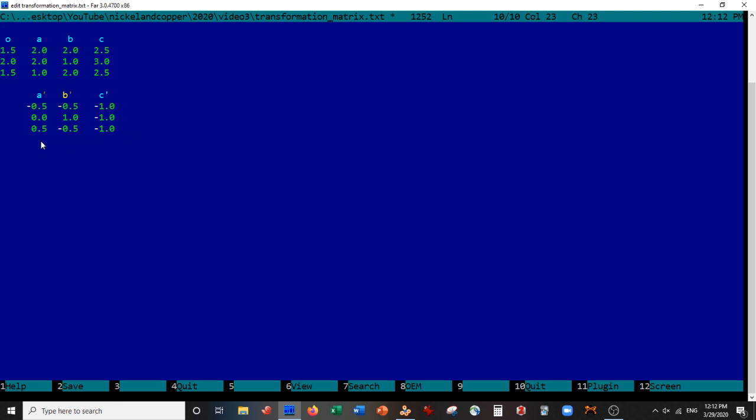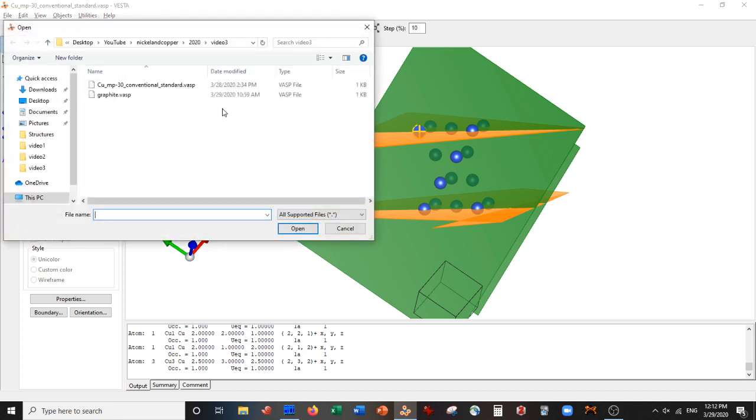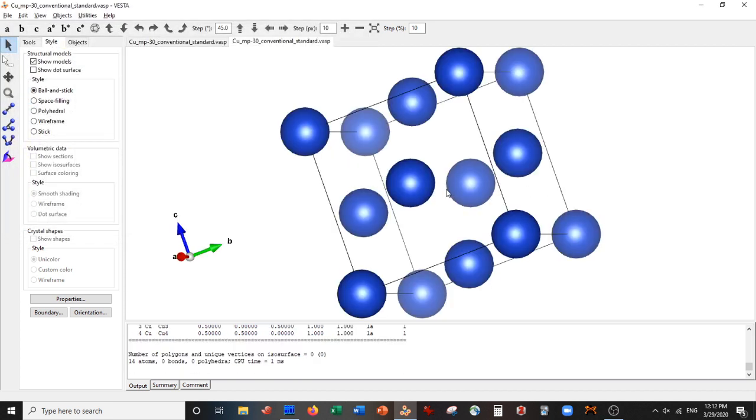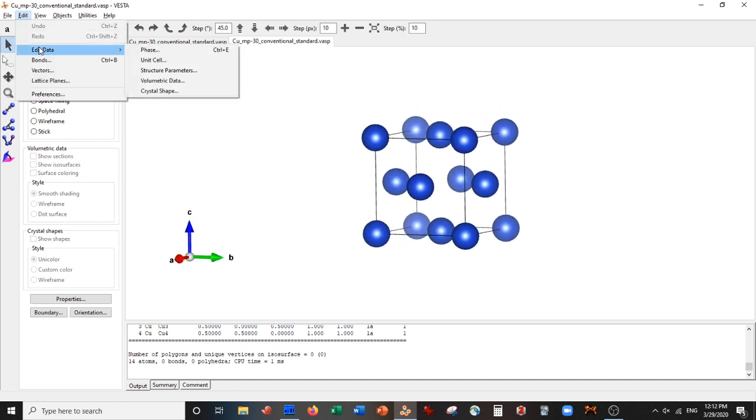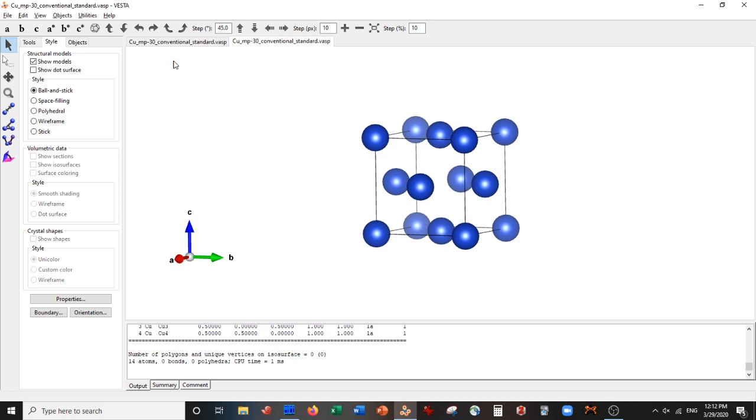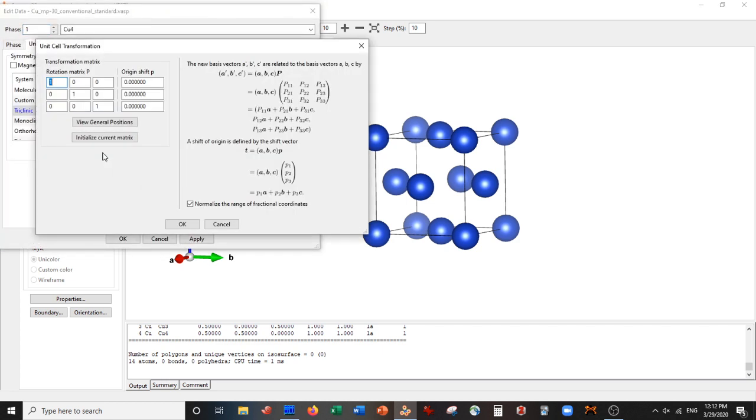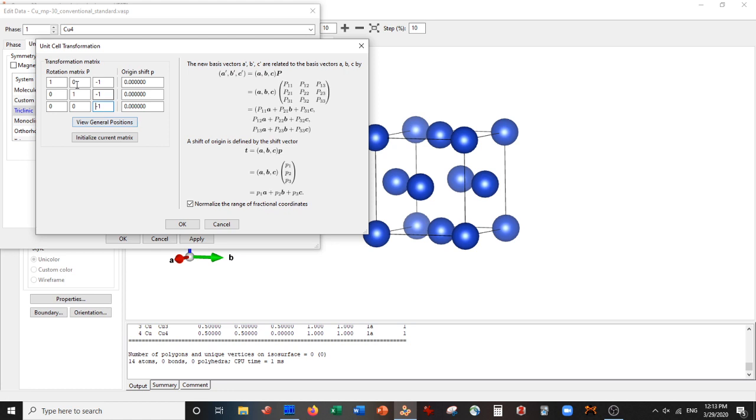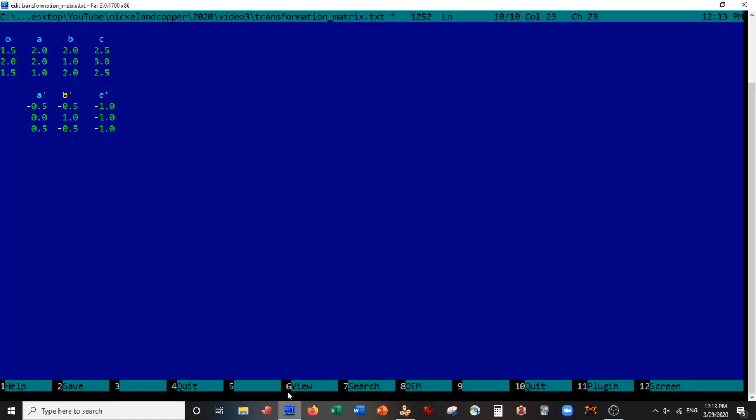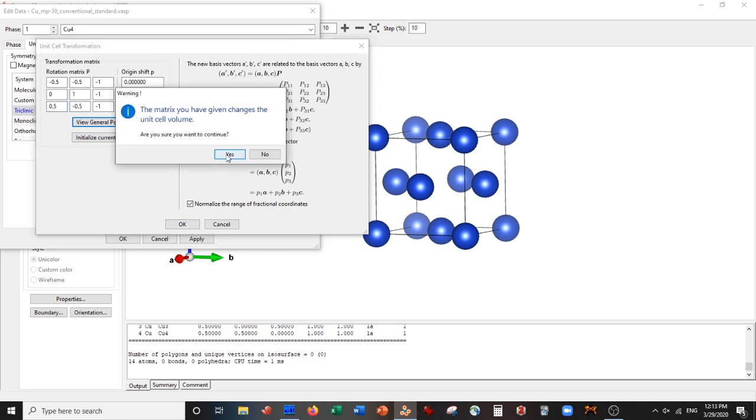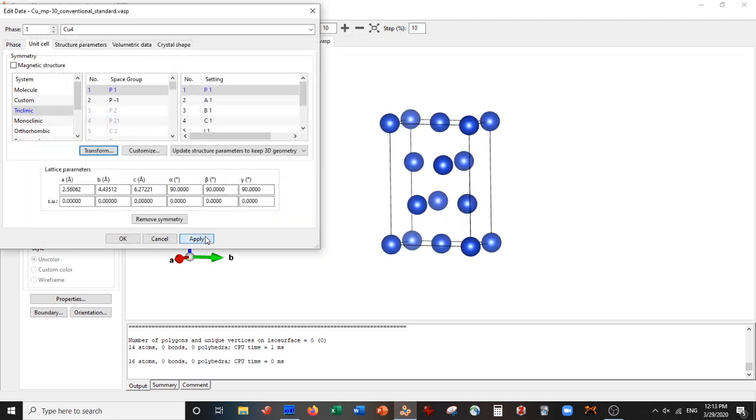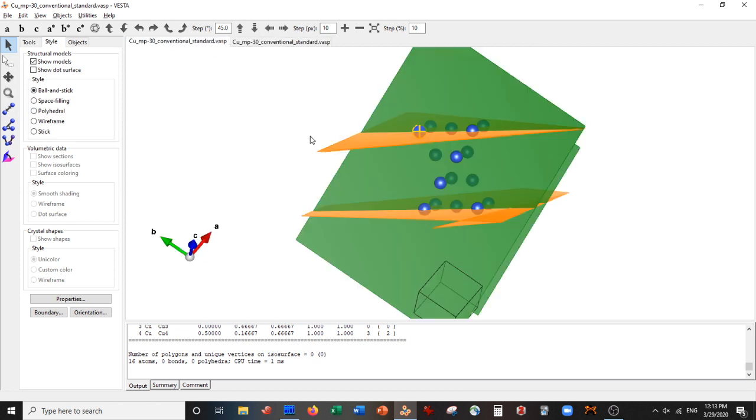We now go back. We are going to reopen the original copper unit cell. Remember this? Now we go to Edit, Edit Data, Unit Cell, Transform, Transform. And now we type in the transformation matrix. We have minus 1s on this side, we have minus 0.5, 1, minus 0.5, and minus 0.5, 0, 0.5. Now we select Okay, Yes, Yes, Apply. There we go. Now we have our new unit cell, as you can see. There it is.